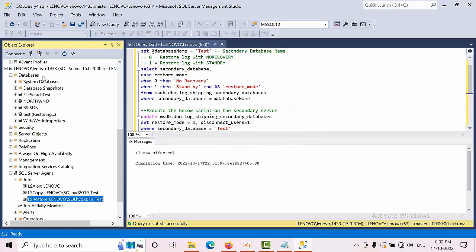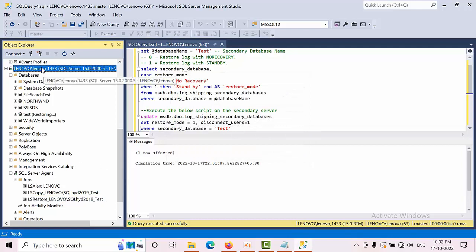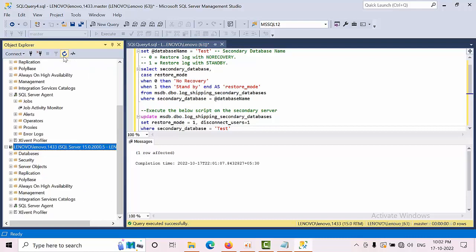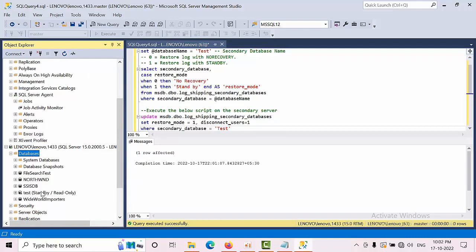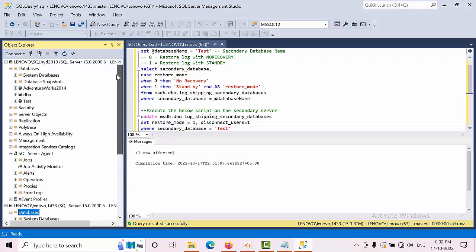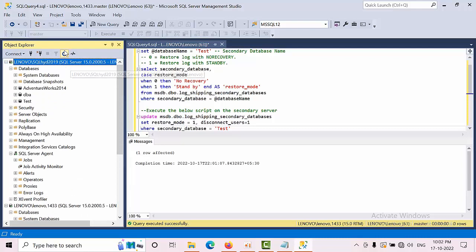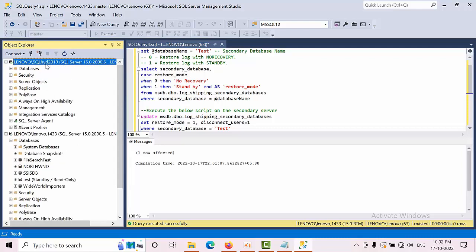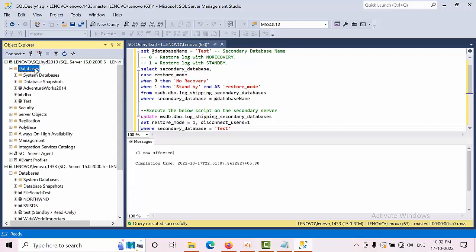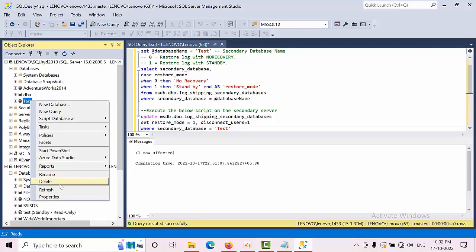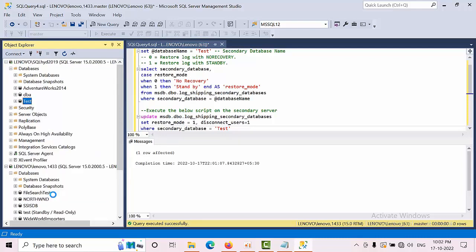Now select the secondary instance, and it will change the database state. You can see it's in standby on the secondary. If you go to the primary as well, it will change. Click Databases, click Test, and open Properties.